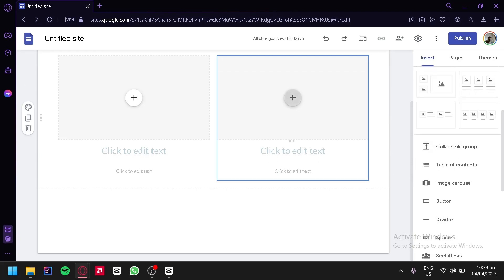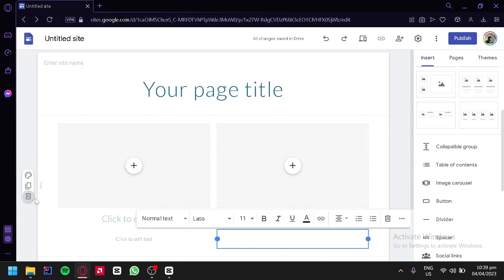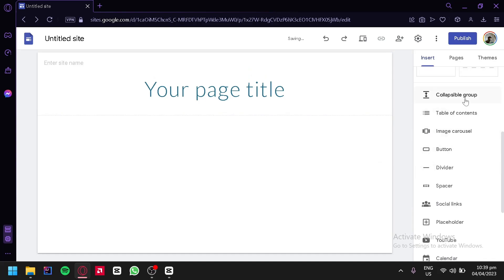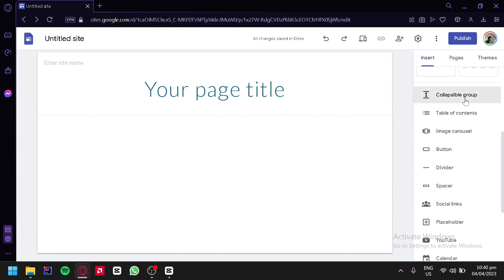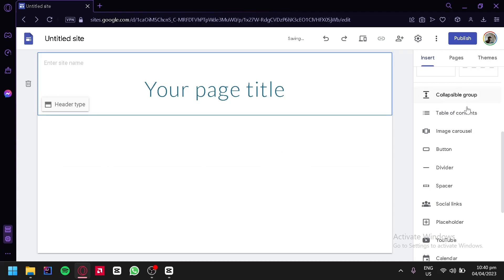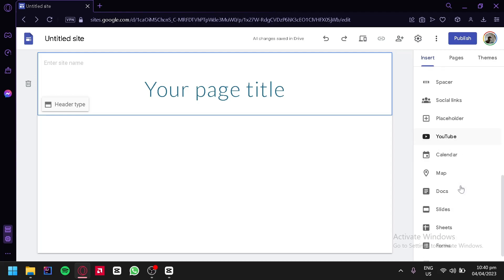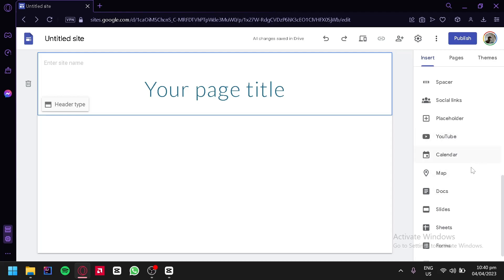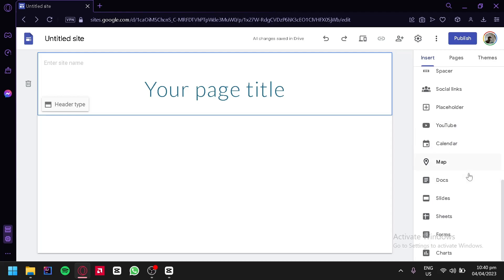Let's check out more of the content options and clear out our page. As you can see, we have a collapsible group. We could also add other things such as a table of contents, an image carousel, a button, a divider, spacer, social links, placeholder, YouTube, calendar, maps, docs, slides, sheets, forms, and charts.